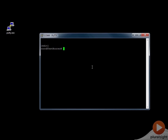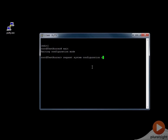To set the rescue configuration, we need to be in operational mode. We just need to issue one command to set the rescue configuration to the current configuration of the device. That command is: request system configuration rescue save. Now our rescue configuration is set to be our current configuration.